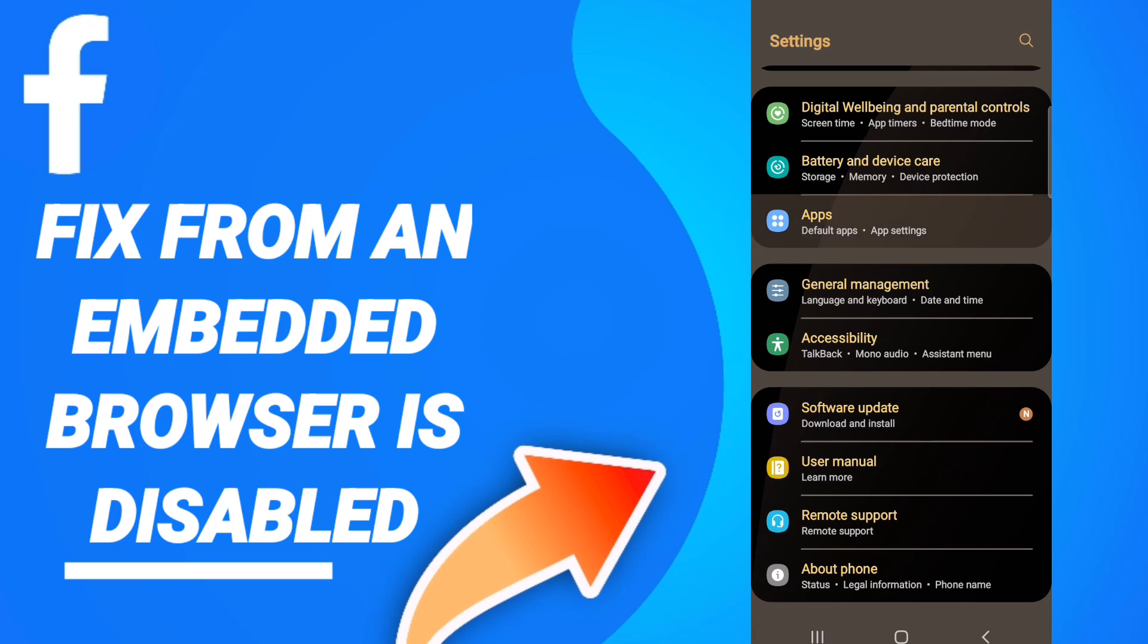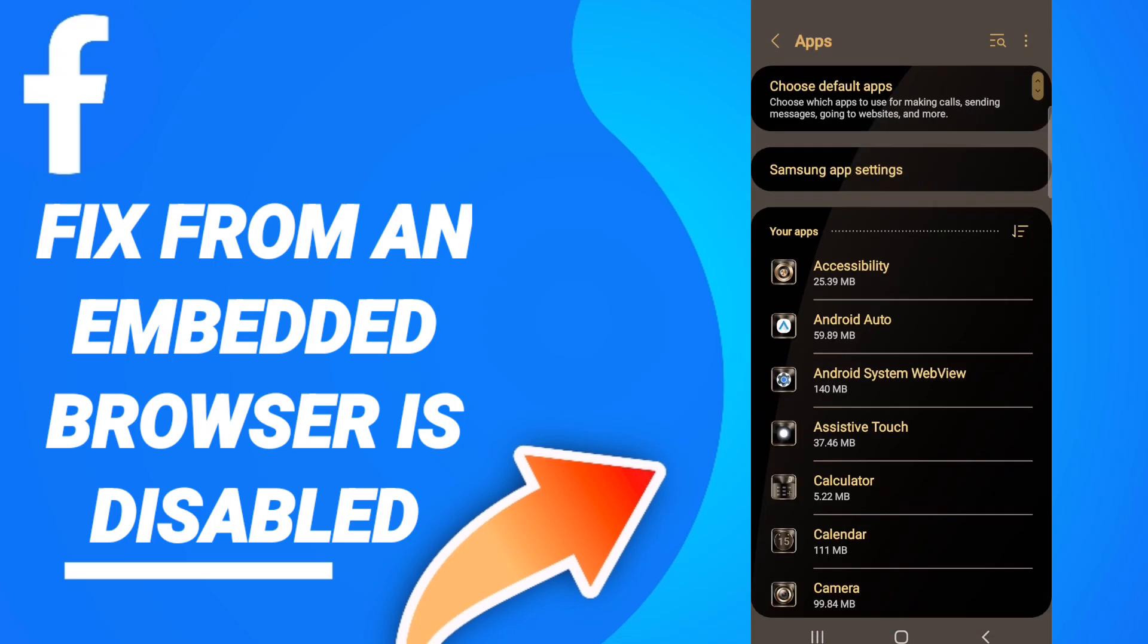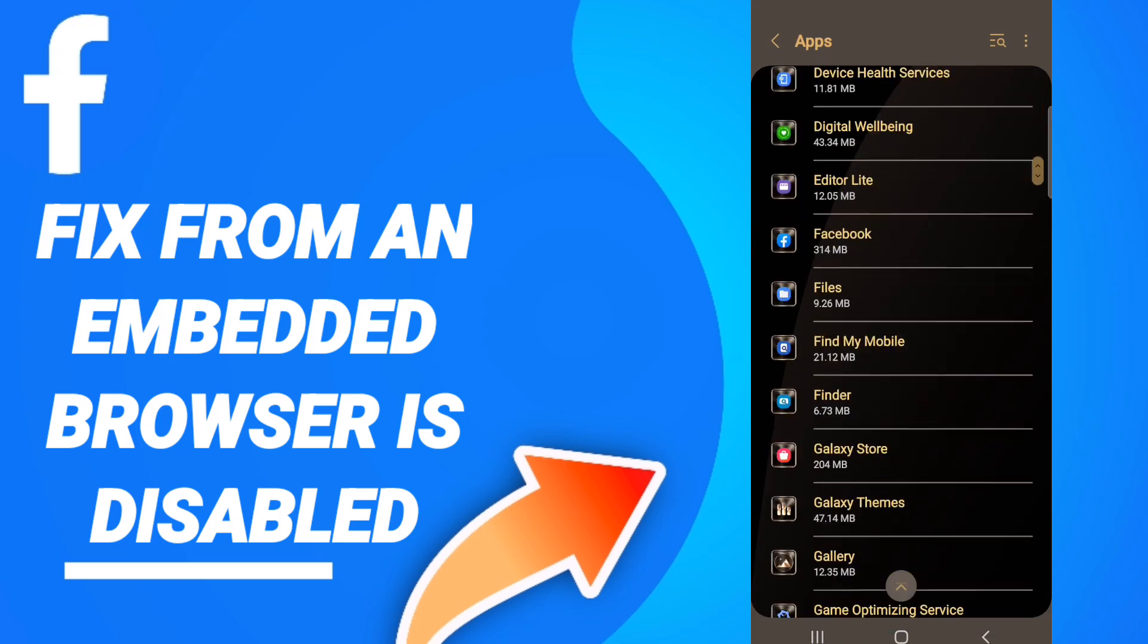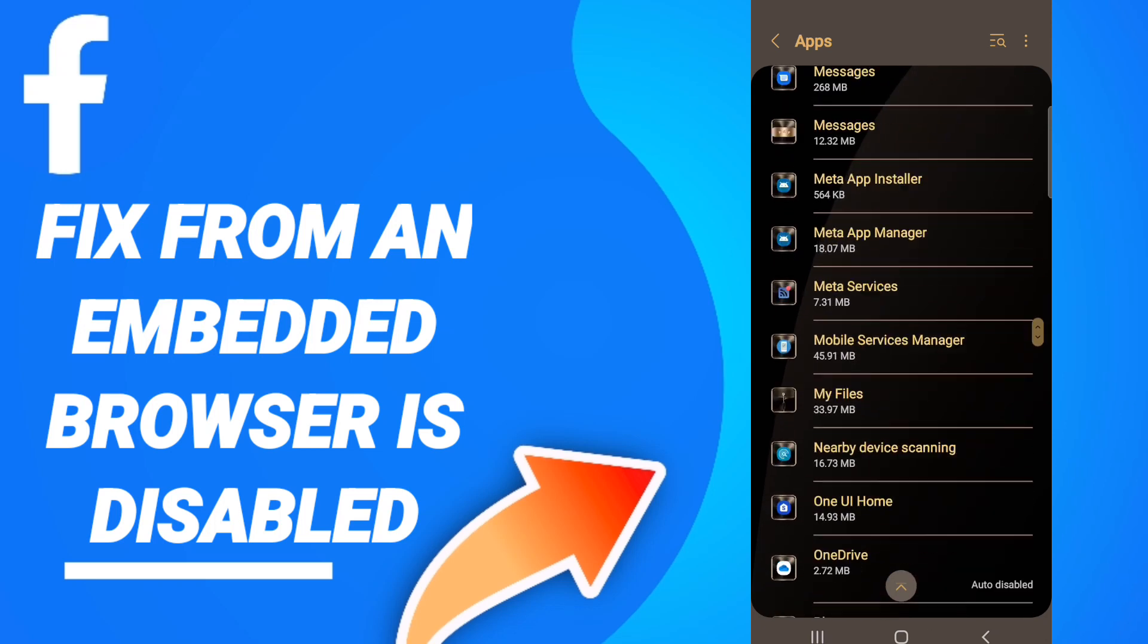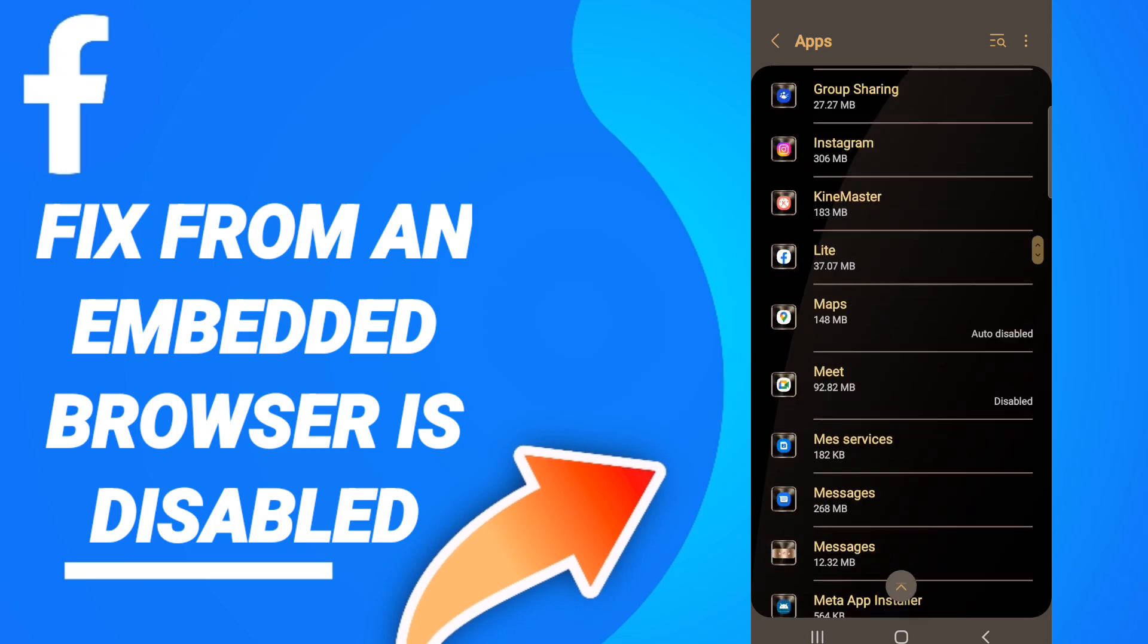Go to Default Apps, then App Settings. When you see this list, you will scroll down to find the Facebook application.